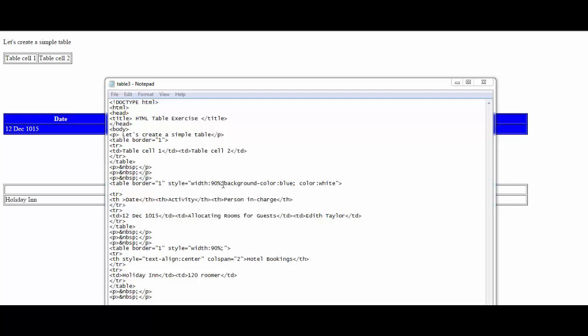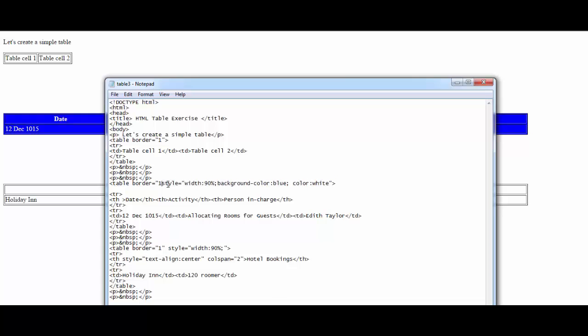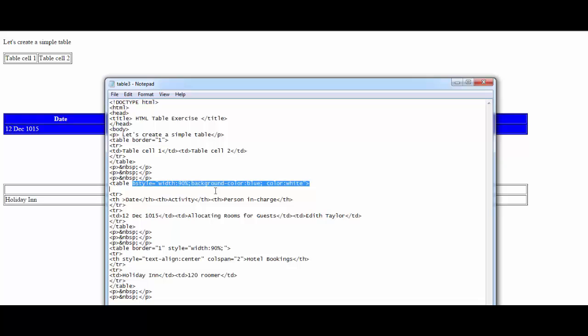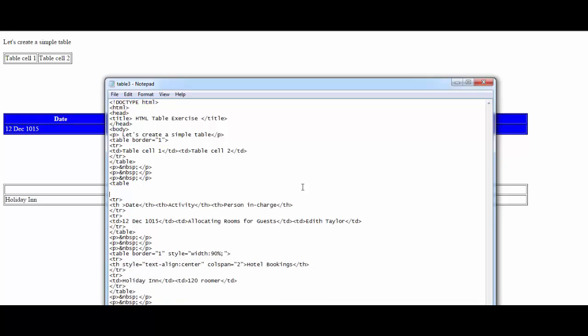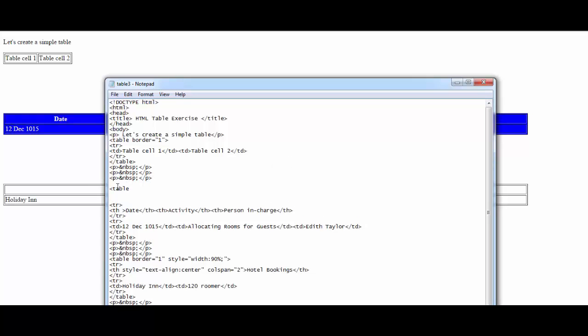Let's go back to the table. Style equals width 90%. Let's change the background color. Let me delete the entire thing and write everything again instead of just deleting bits and pieces. Let me add a space here so we understand what's going on.